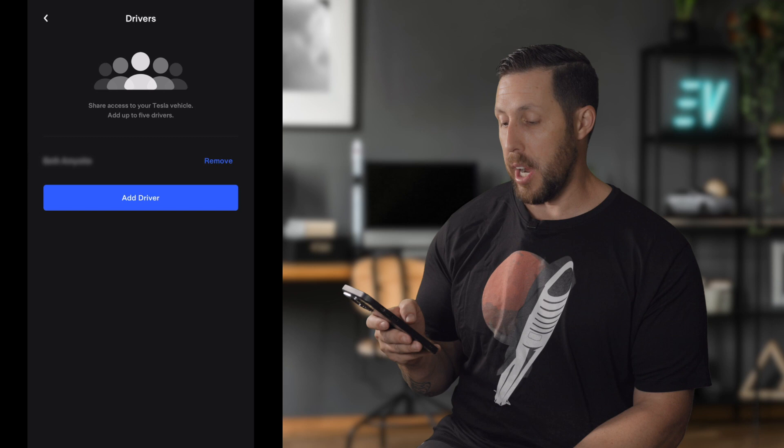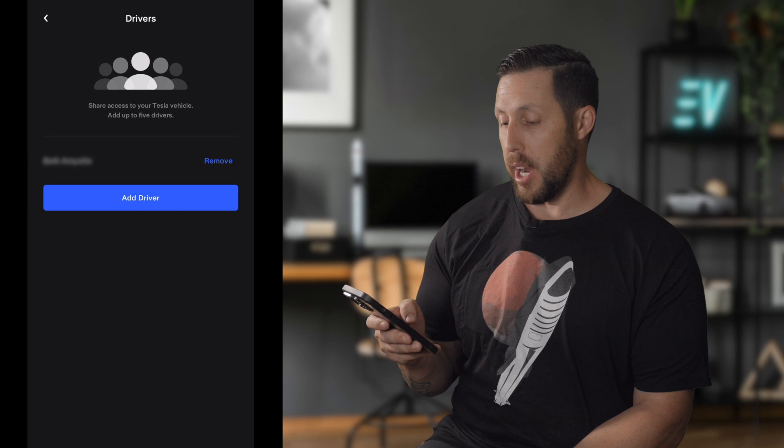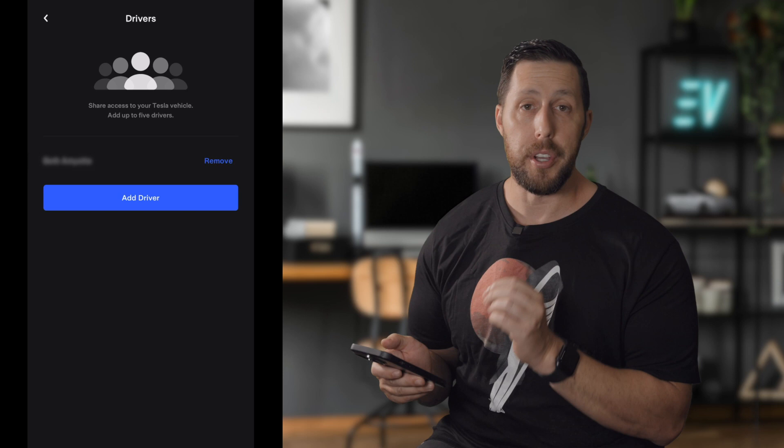Below that is Manage Drivers. If you have other drivers on your account — spouses or family members — you can add and remove them here.